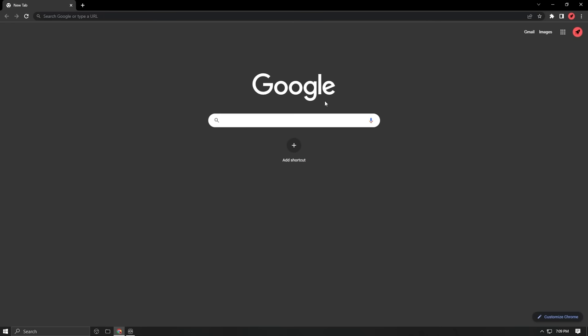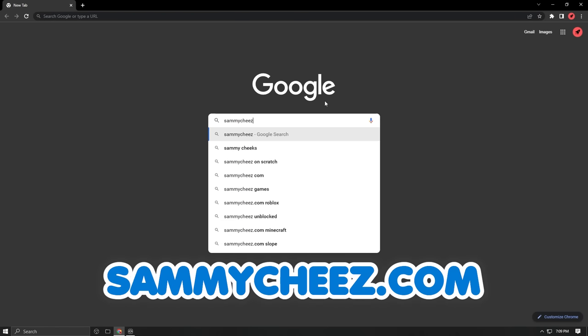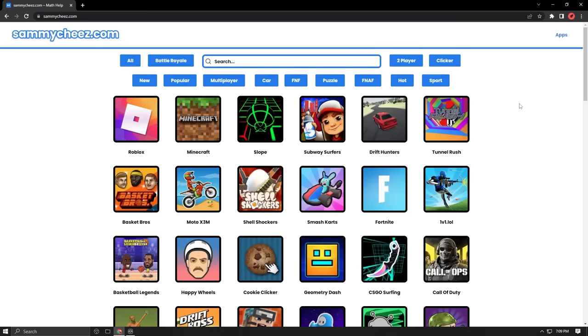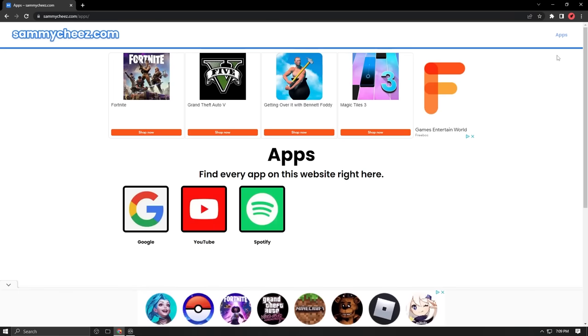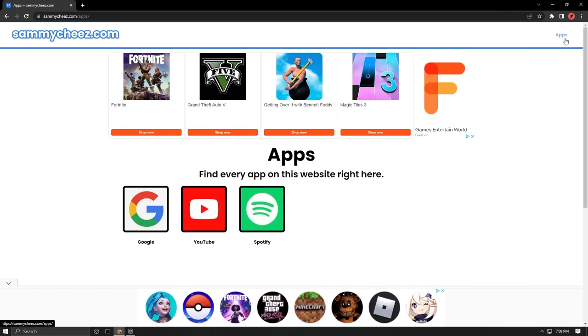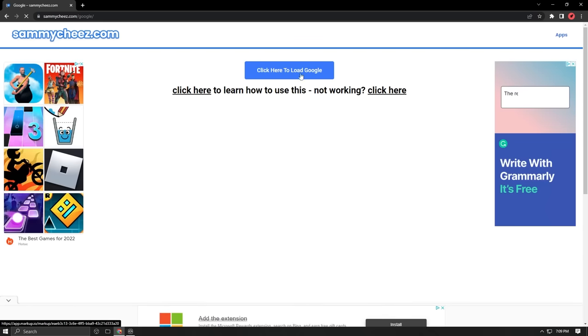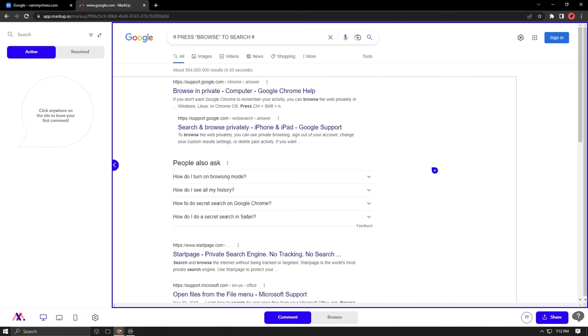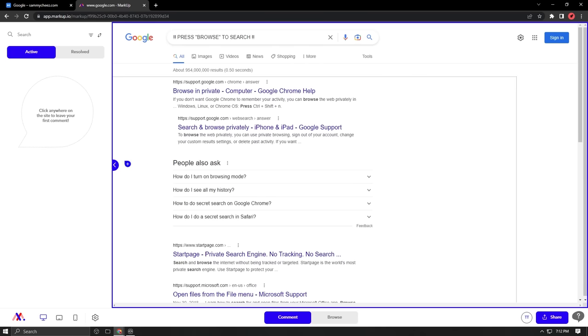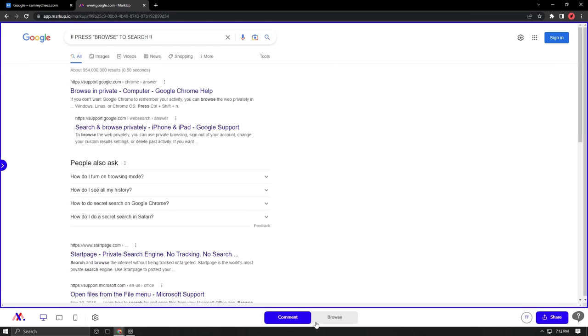But if that website's blocked for you, there's an even better website called SammyCheese.com. What's great about this website is that it has a secret unblocked Google browser. Just press Apps in the top right corner of SammyCheese.com, click on Google, and choose one of the servers. Right now there's only one working, so just click on that and Sammy Cheese brings up this unblocked Google search.